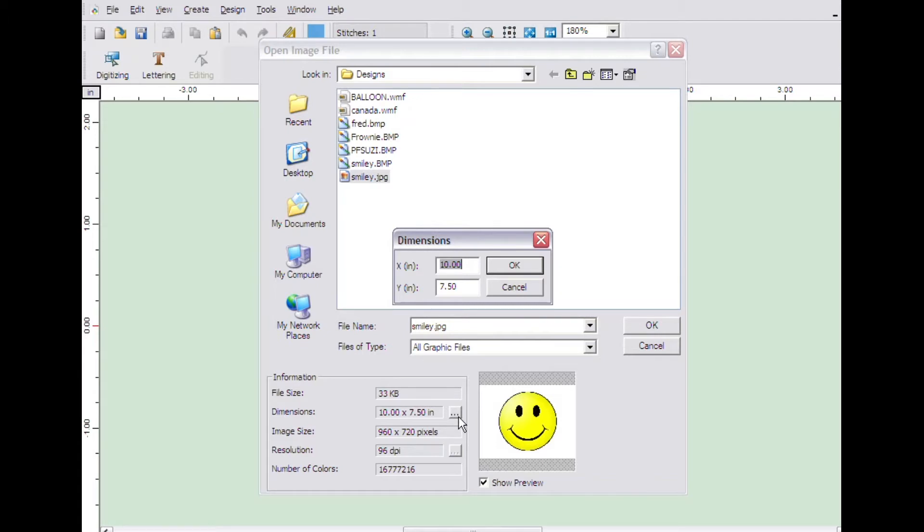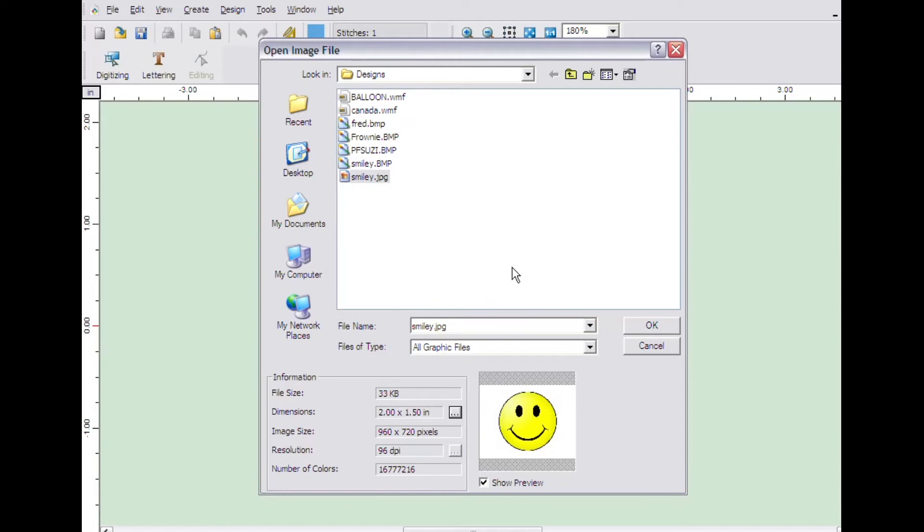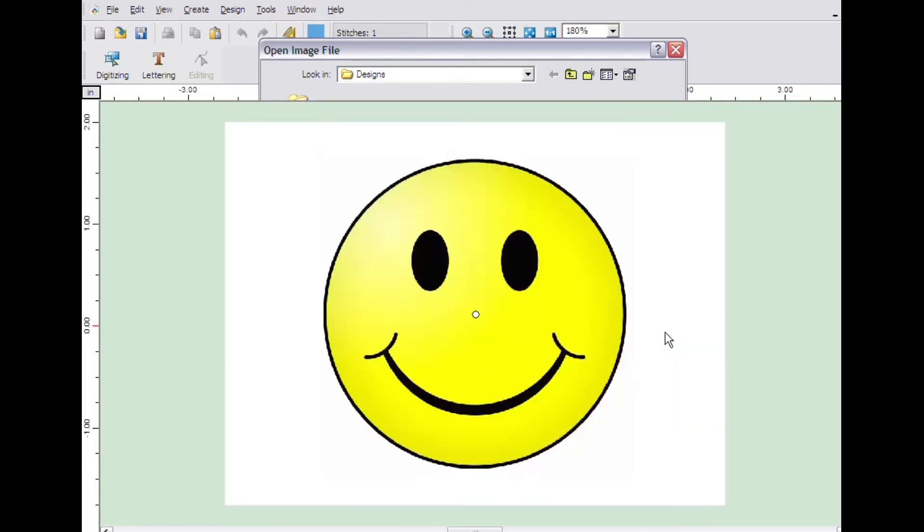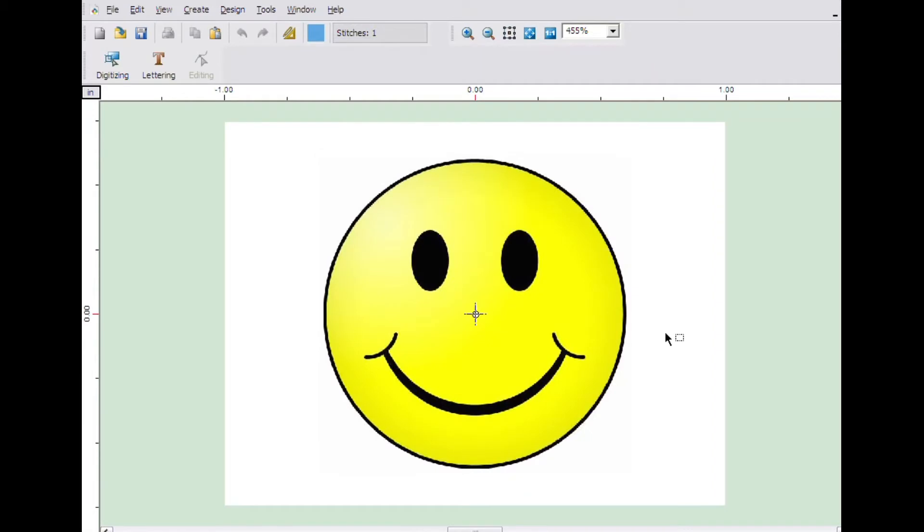In this case, we will make the image 2 inches wide. Click OK on the dimensions box and then OK on the open window. The image will appear on the screen.